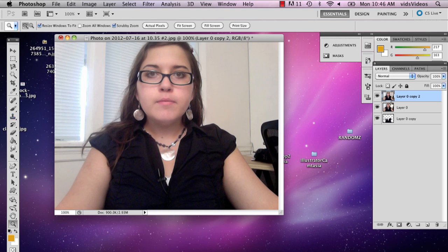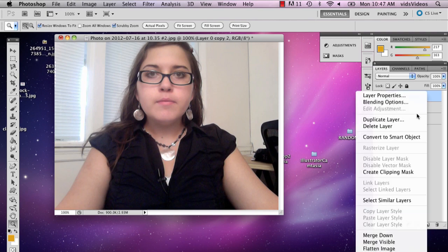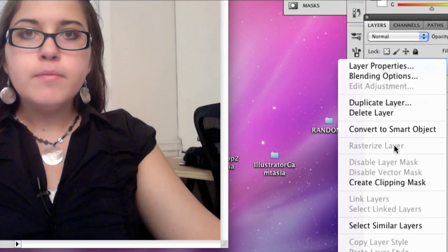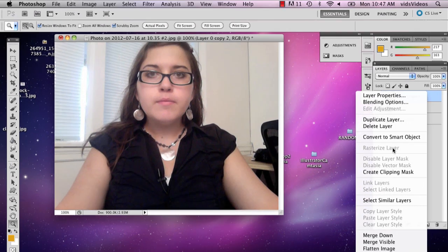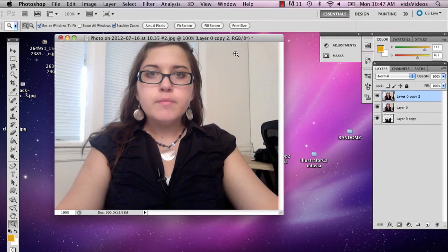So the first thing I want to do is when you open your picture, make sure that your layer is rasterized. So the way you do that is, it would normally not look like this, but you would right click and you would select rasterize layer right there. And then it would make it so that your photo is editable.